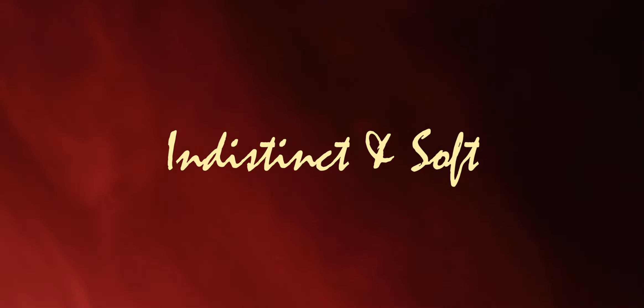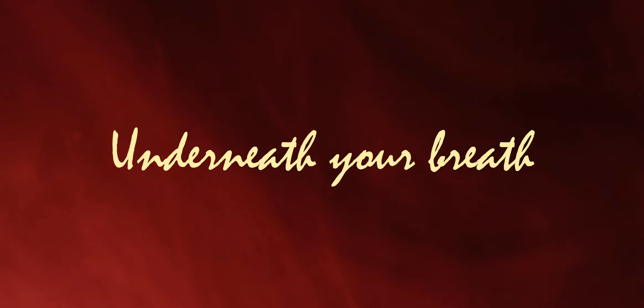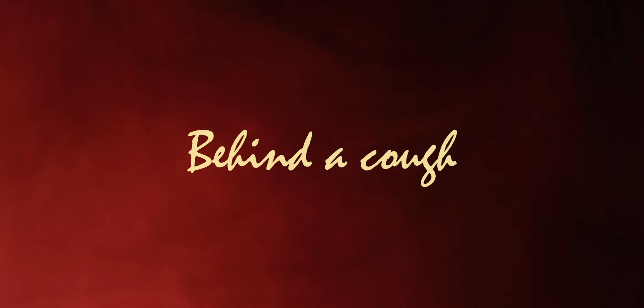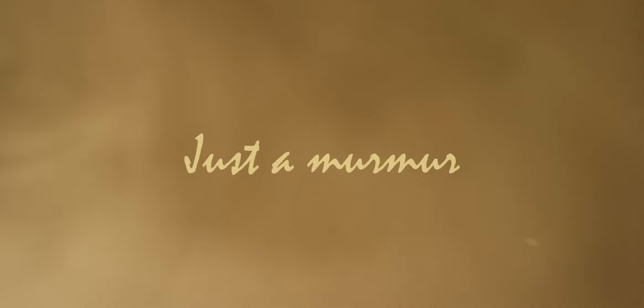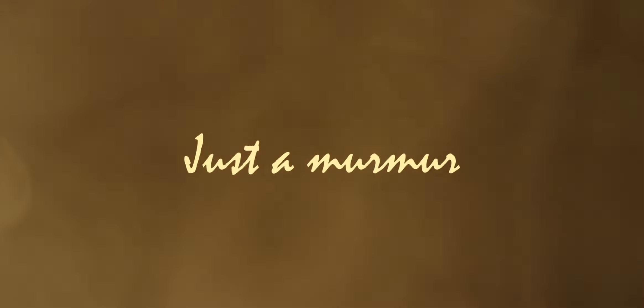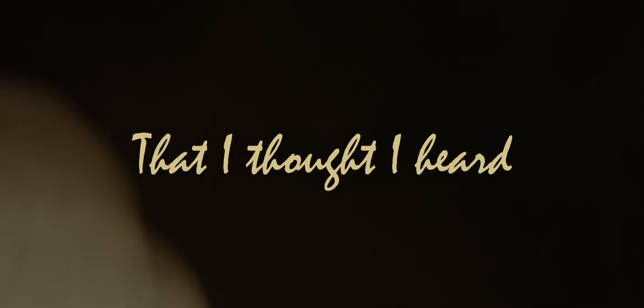Indistinct and soft, underneath your breath, behind a cough. Words weren't spoken, just a murmur that I thought I heard.